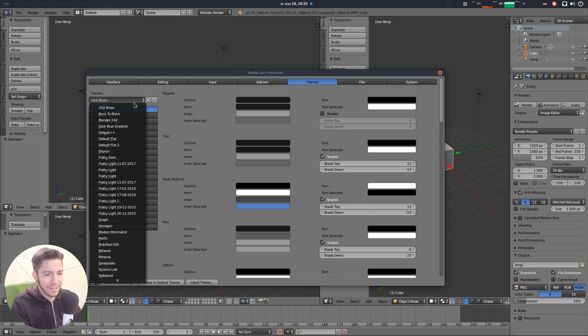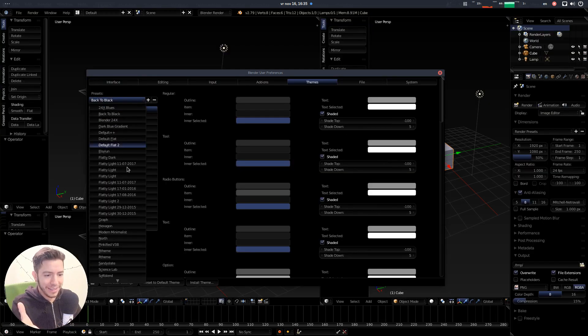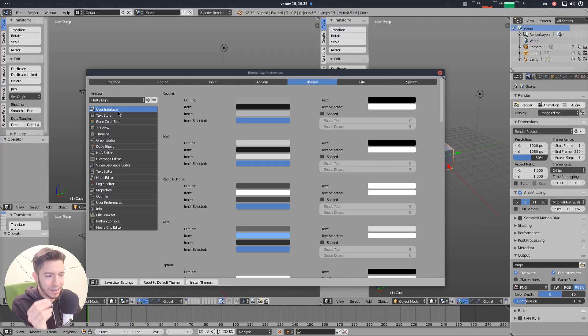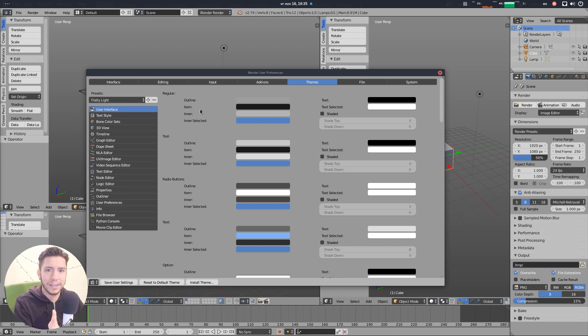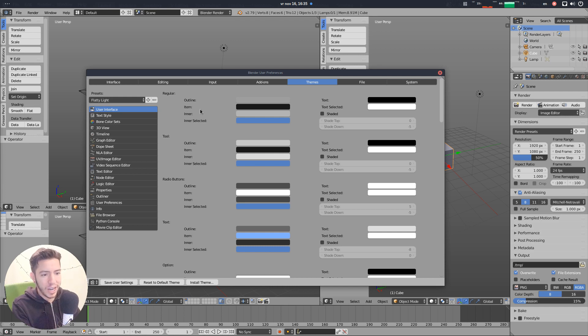You can change basically everything in Blender, every property, everything has a property, a color, and now in 2.8 even more options that you can change.